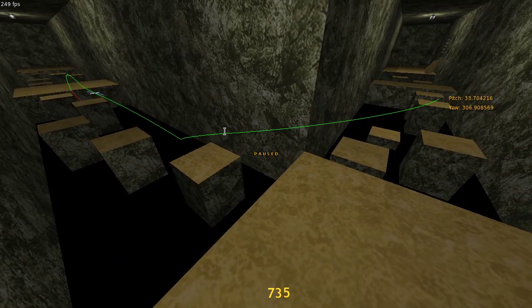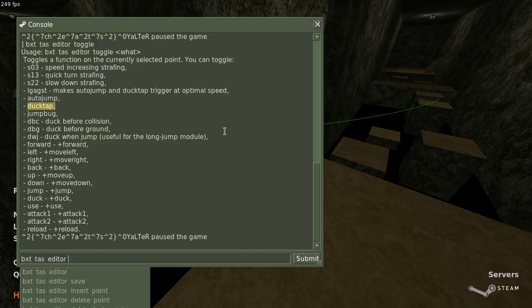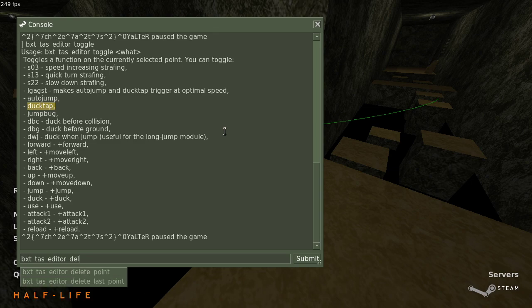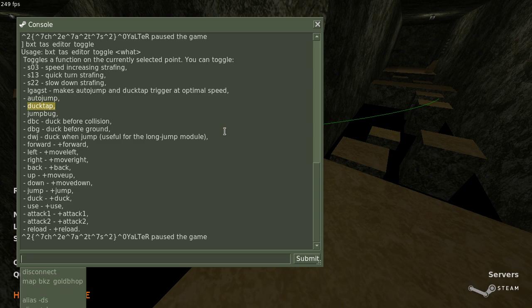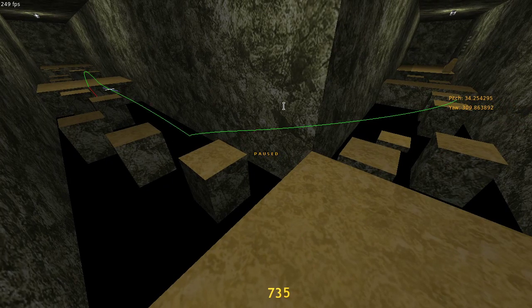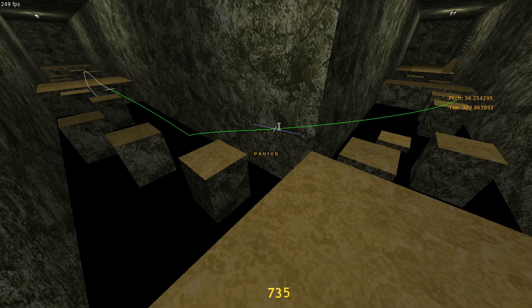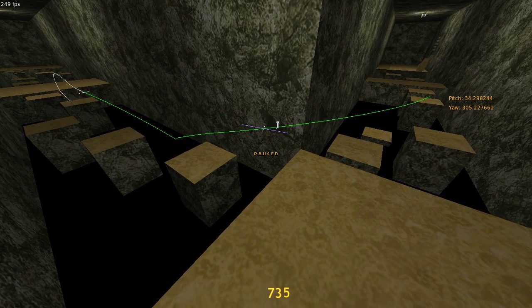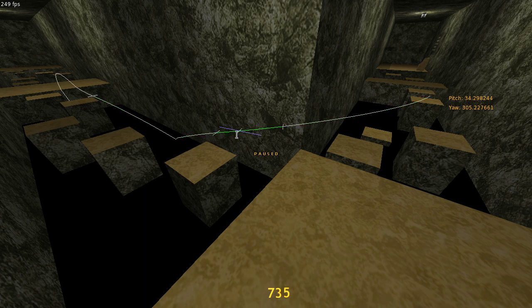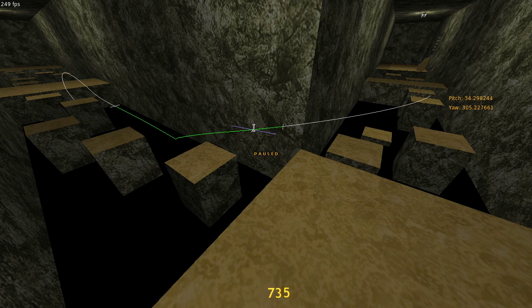Now, there are two very convenient commands. They are bxtTAS editor insert point and bxtTAS editor delete point. Let me show what they do. If I point my mouse somewhere and press the insert point button, you can see that it inserts a point right where I am aiming with the mouse. And it kind of splits the segment into two. Now I can change this point separately from the further point. And I can add as many of these points as I want. And I can change the properties of them individually. And delete point just deletes the point under the mouse cursor. You can see that the point was deleted.